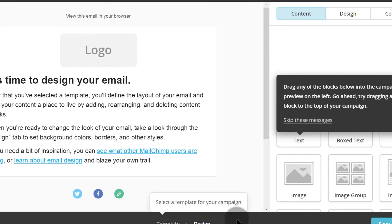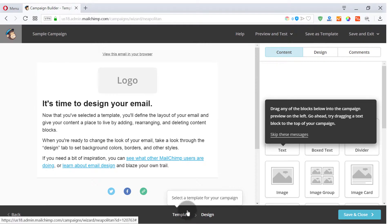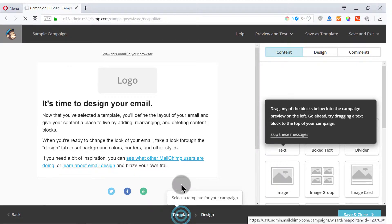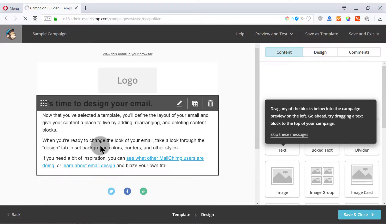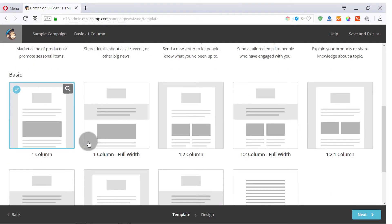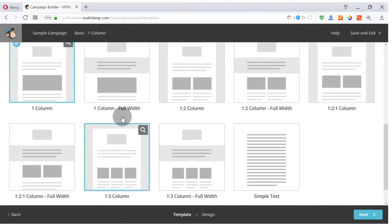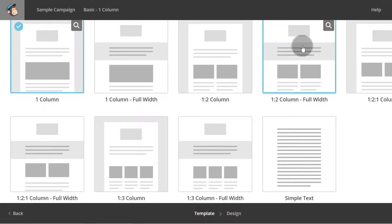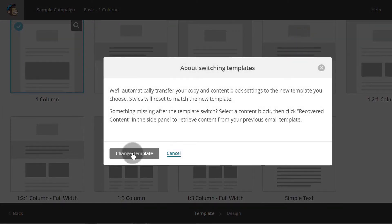It automatically brought me here, but I can click on Template to go back and choose a template. When you're here, you can choose any template that you want to use. Let's say I want to use this one — I can just click on it to select it and then click on Change Template.